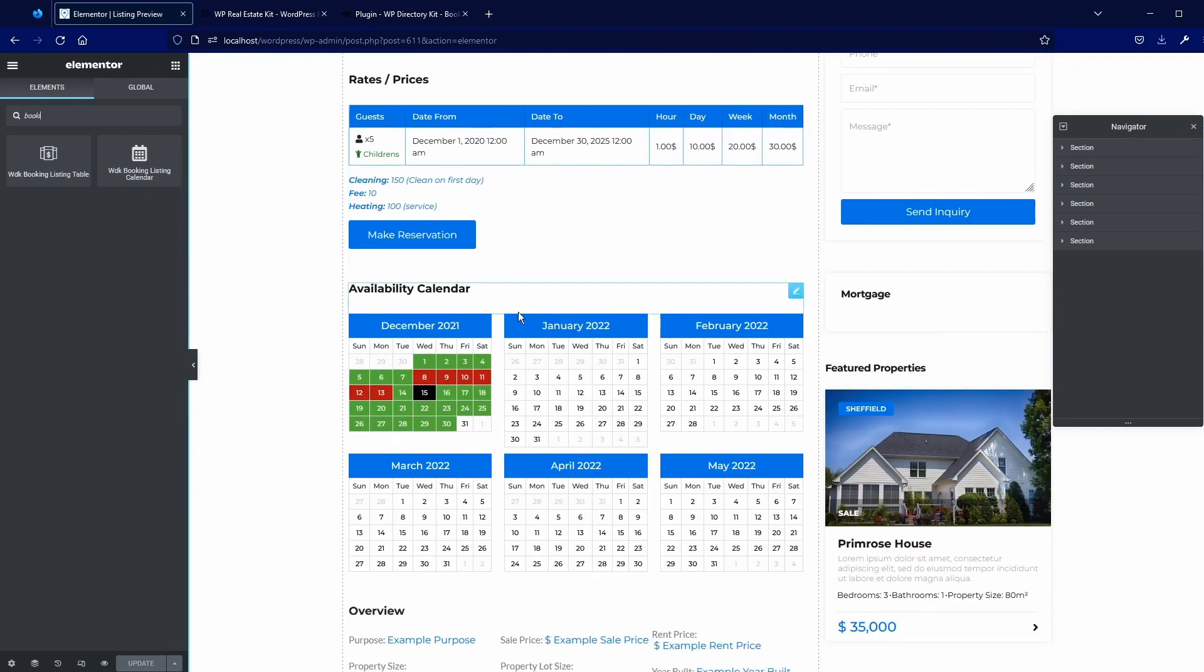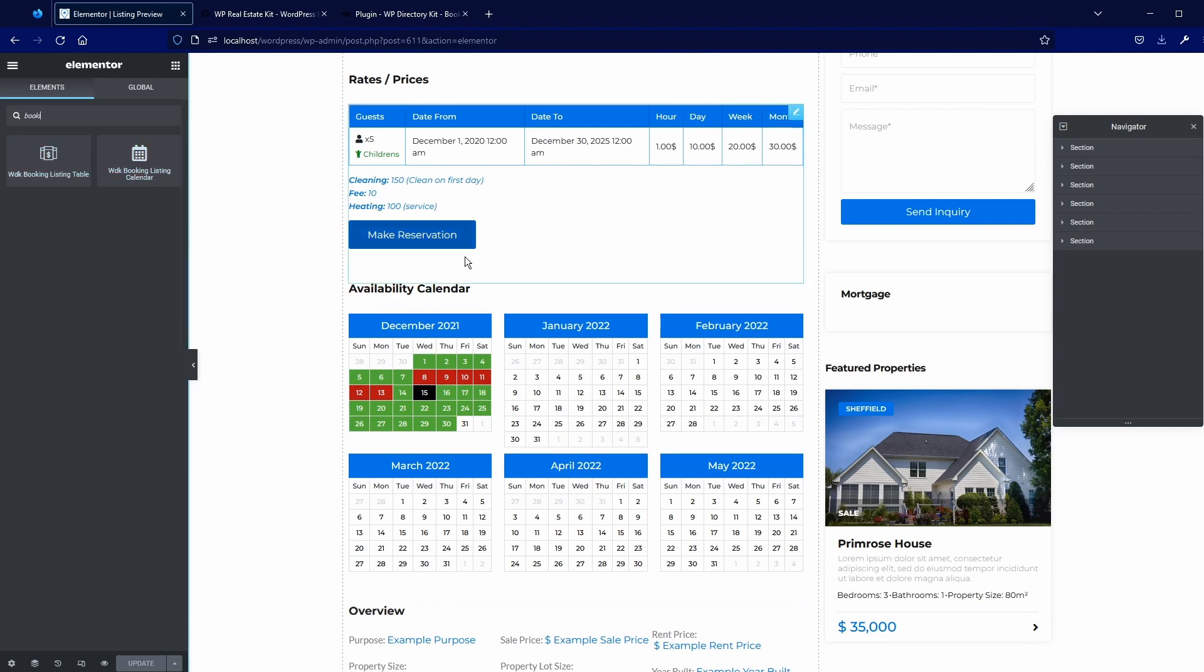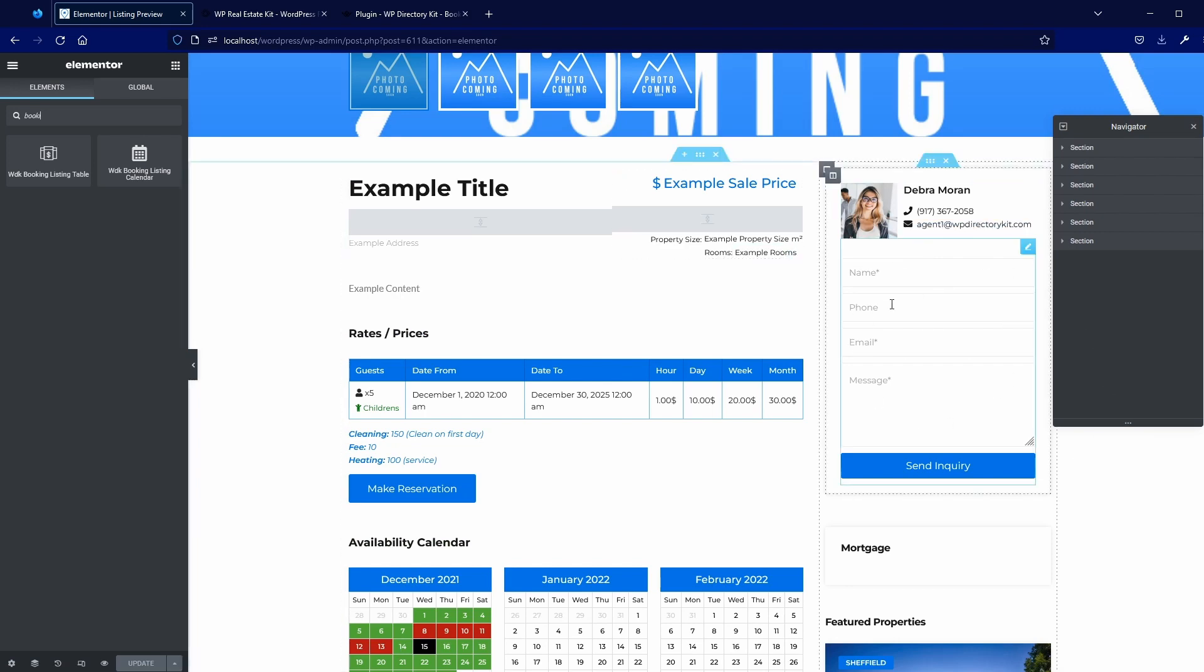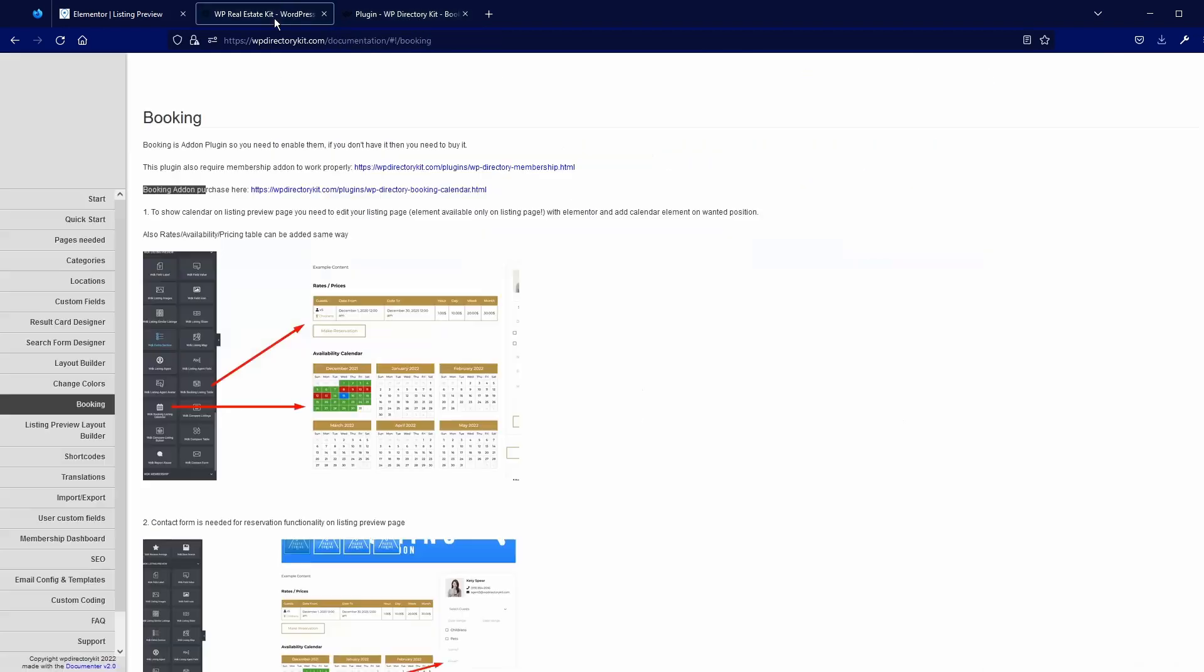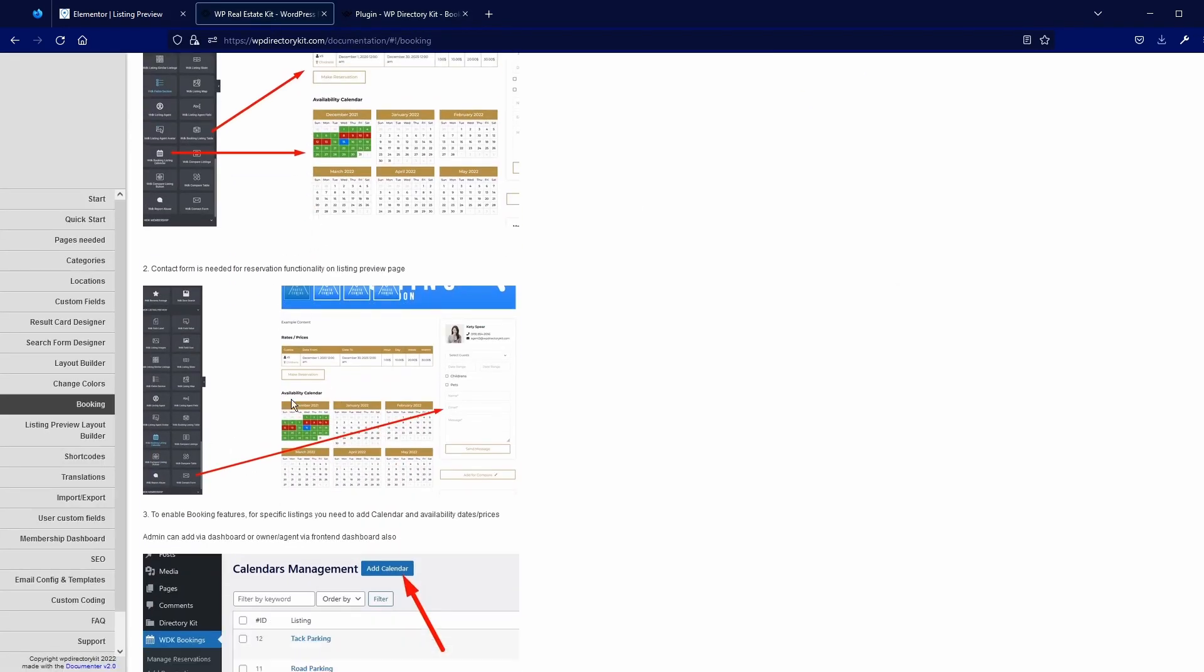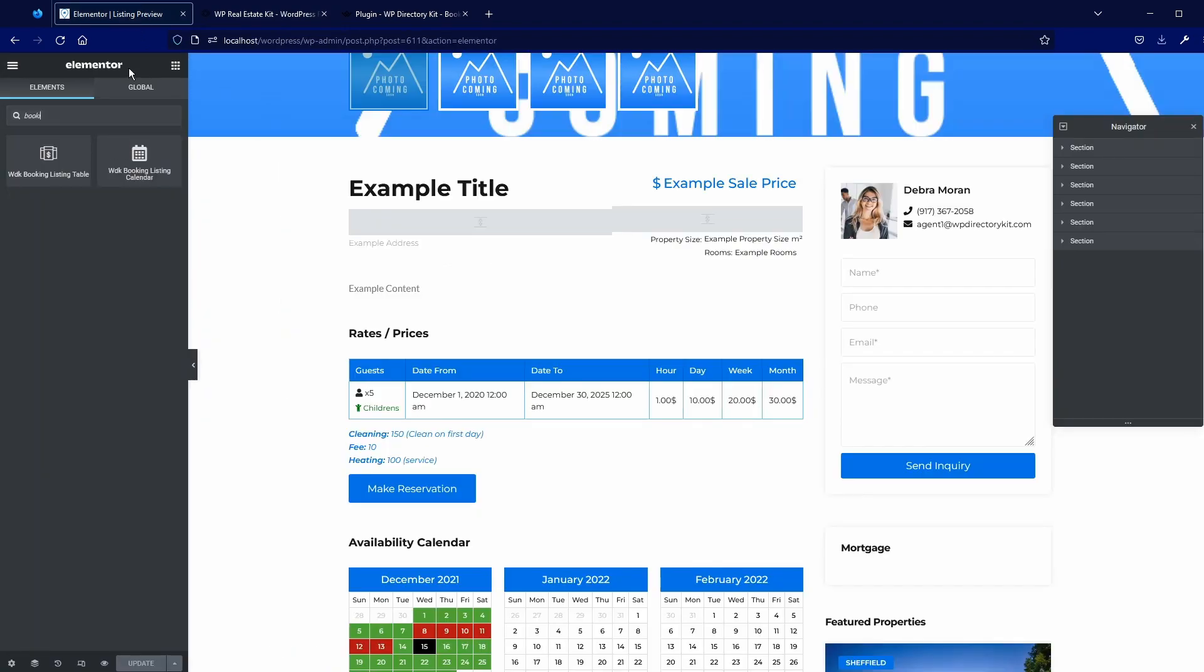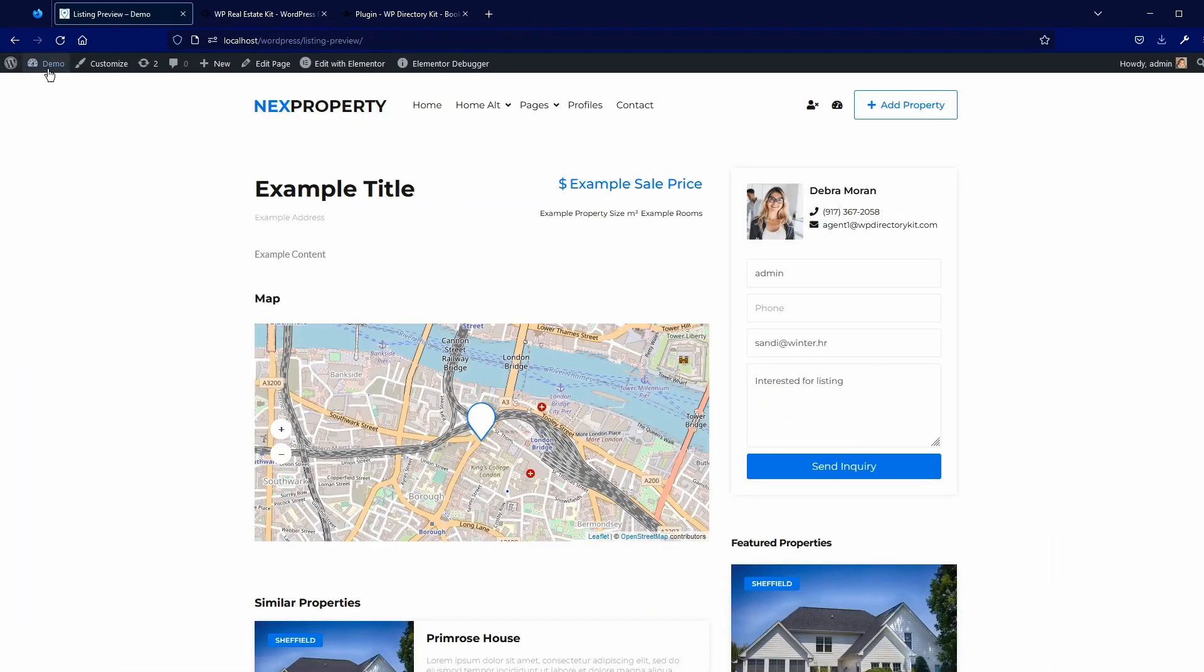I have it here, but you can also drag and drop it if you don't have. Important part is to have this contact form here also. It's also the script here. Okay, now I have everything here and I will go to the dashboard back again.